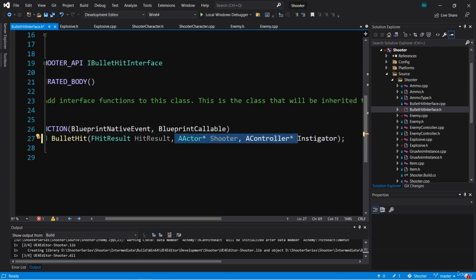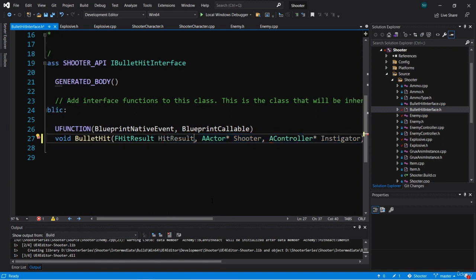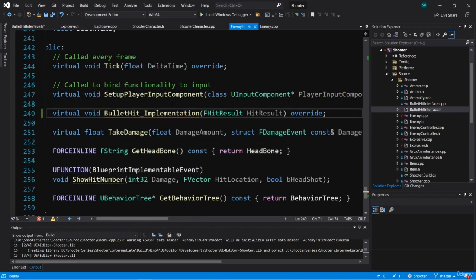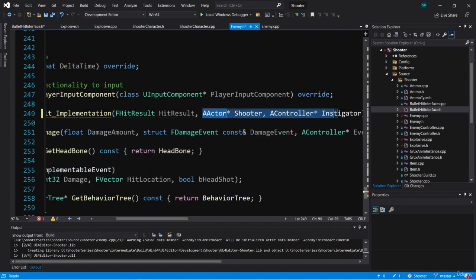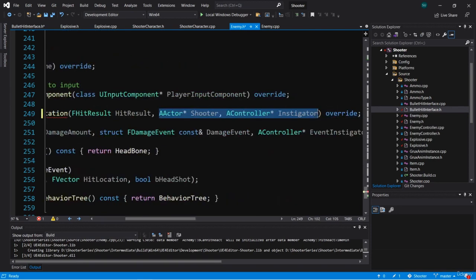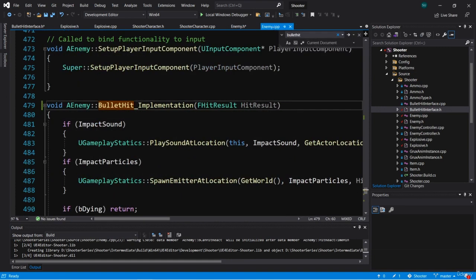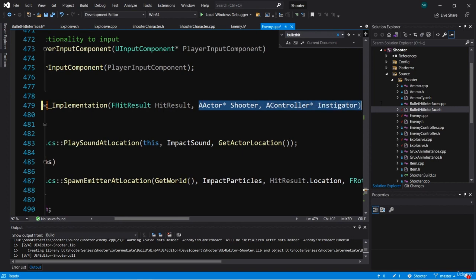Now that we have two more input parameters, we need to reconcile this with any classes that implement the bullet hit implementation function — that's going to be the enemy and the explosive. Let's start with the enemy. Here in enemy, here's bullet hit implementation. We need to add those two new input parameters to this function declaration: an AActor called shooter and an AController called instigator. We've added it to enemy.h, but we also need to add it to enemy.cpp.